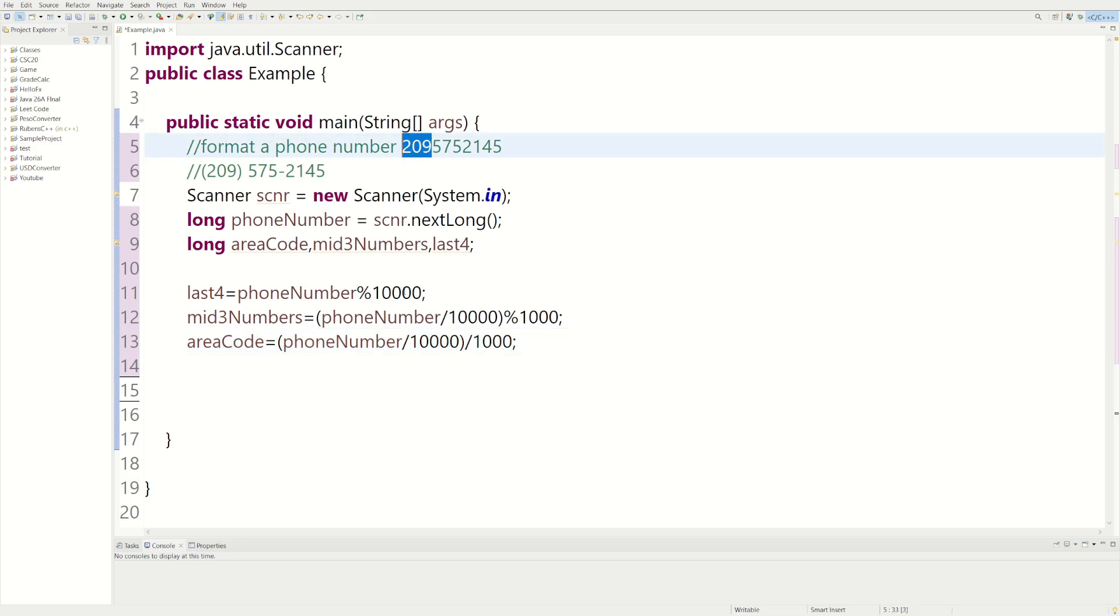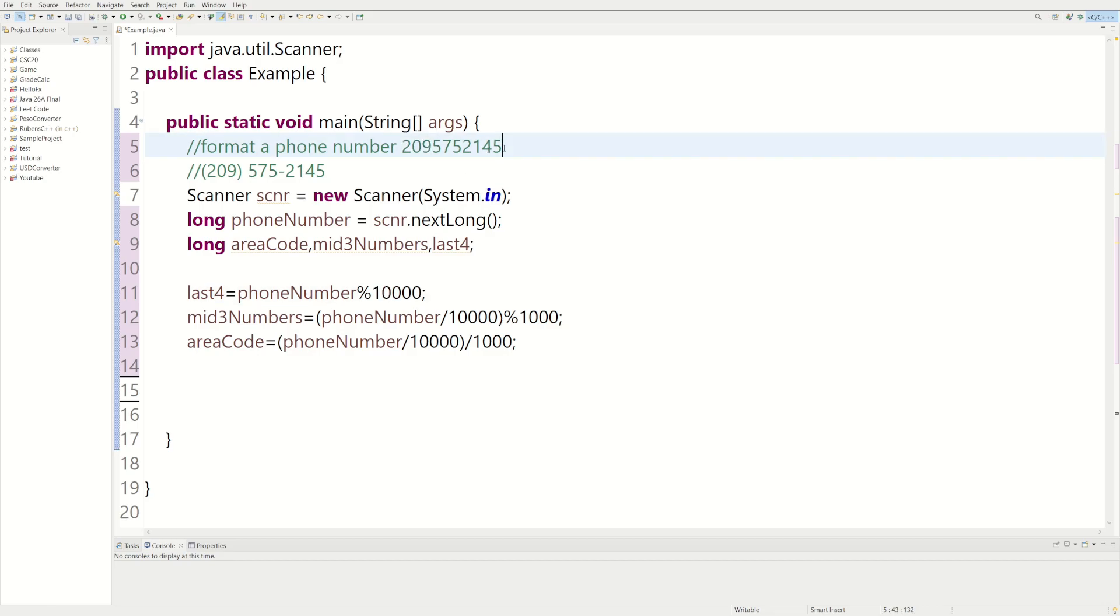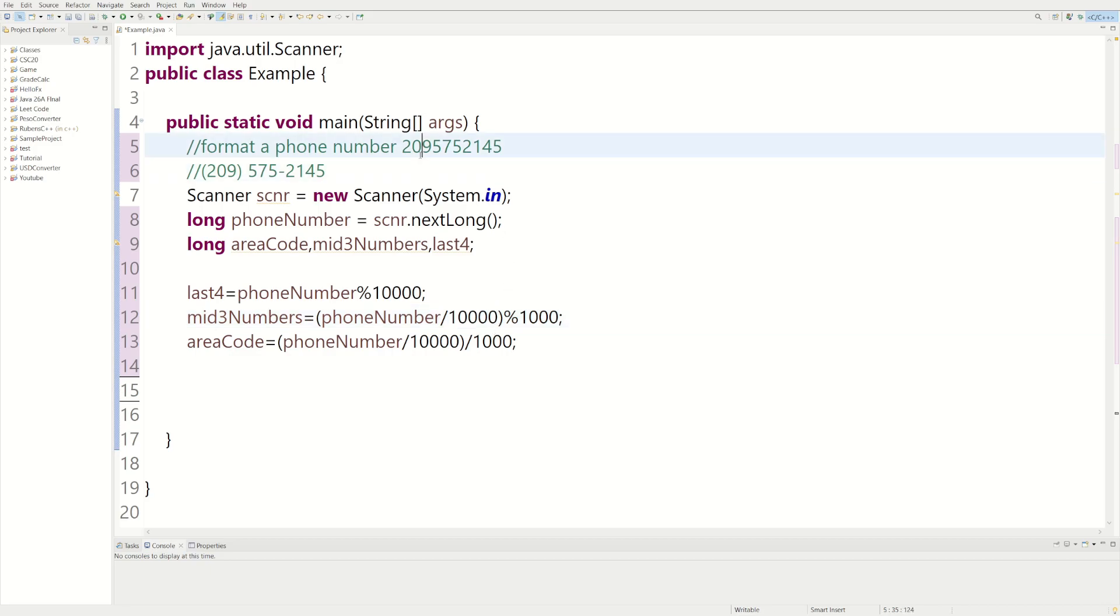When you do modulus division by a number with four zeros, it'll get these last four numbers. Dividing by like a number with four zeros, we'll shift this right by four. So we're at 1, 2, 3, 4. We're at the 5.